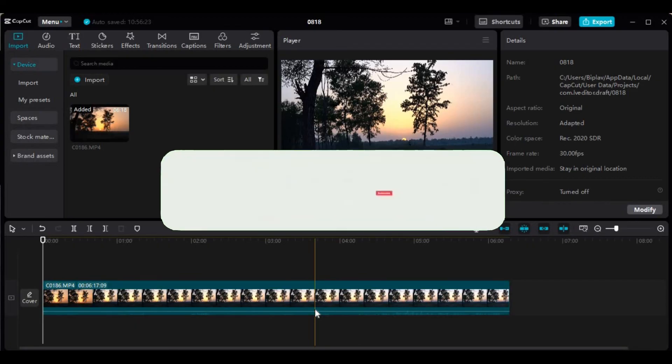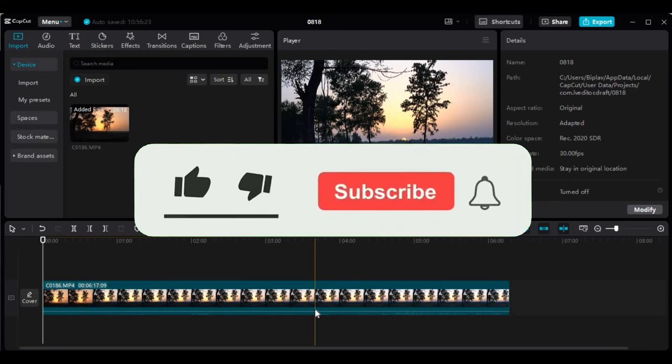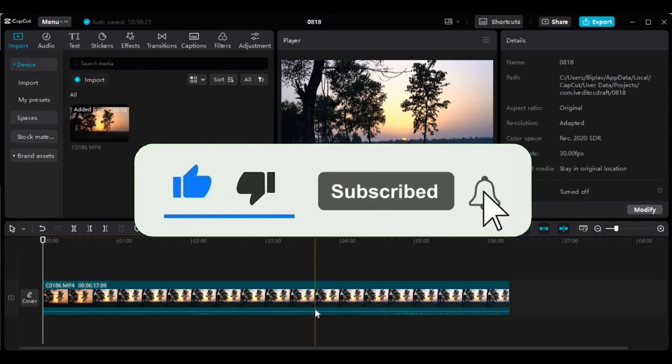If you found this video helpful, don't forget to give this video a thumbs up and subscribe to our channel for more tutorials like this.